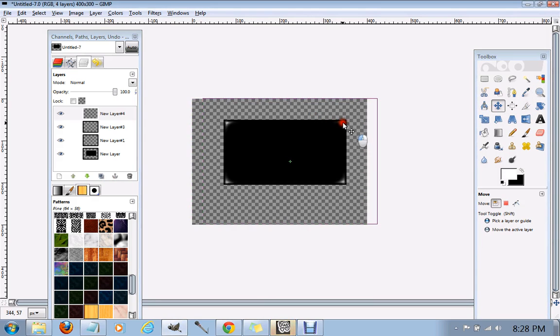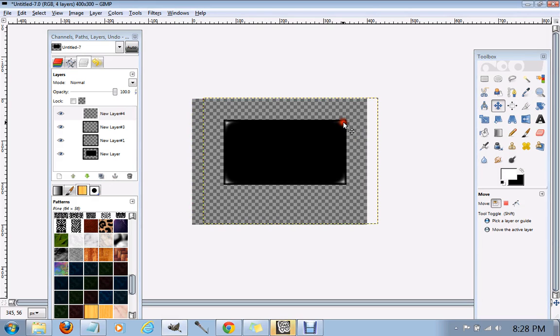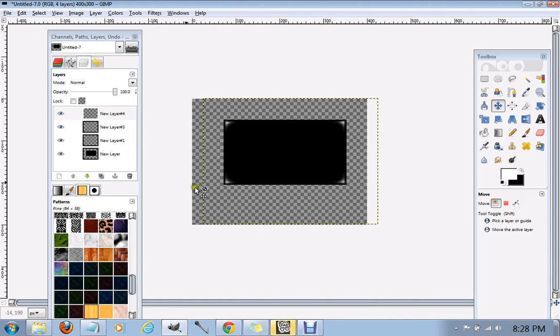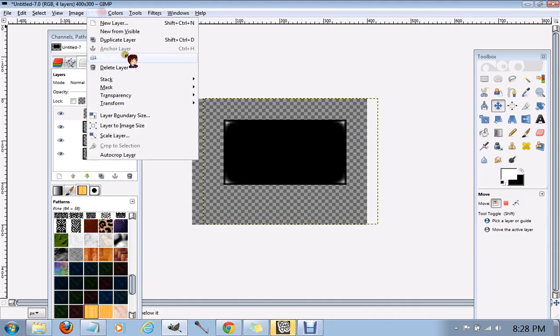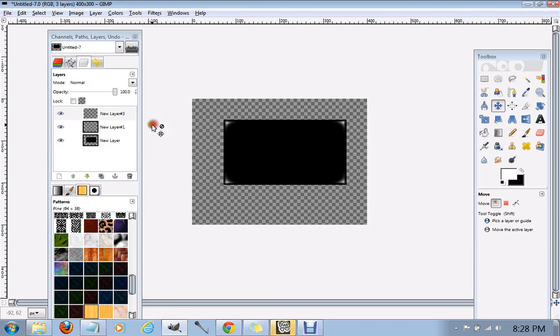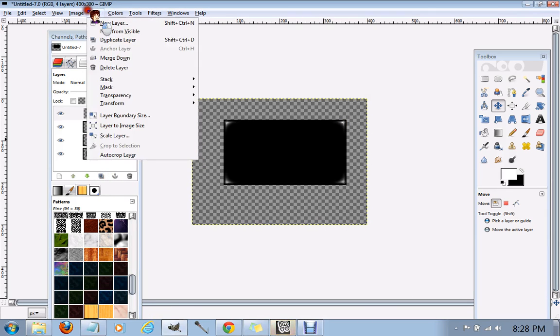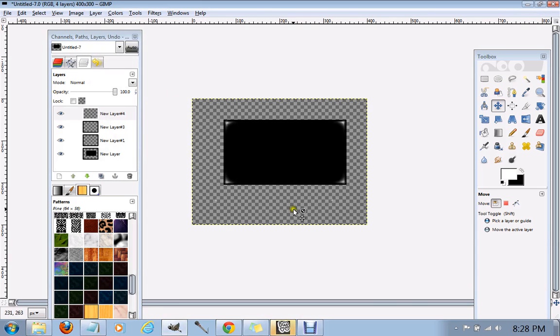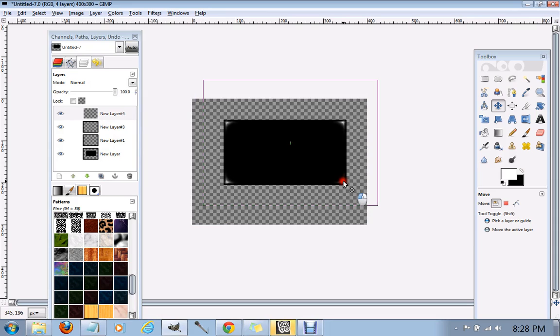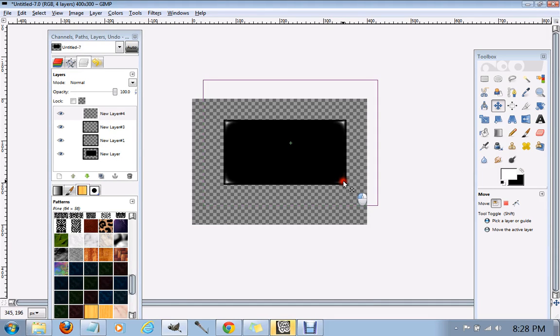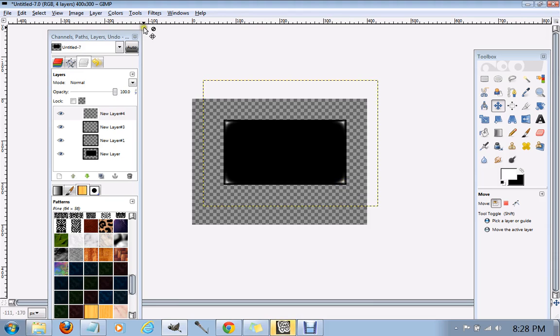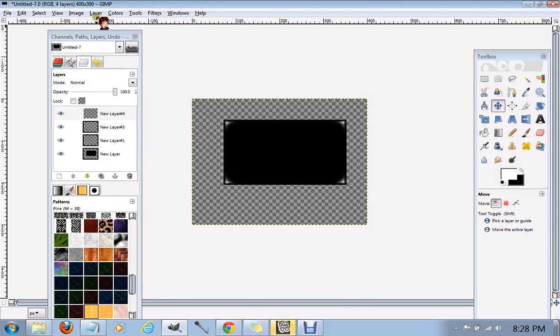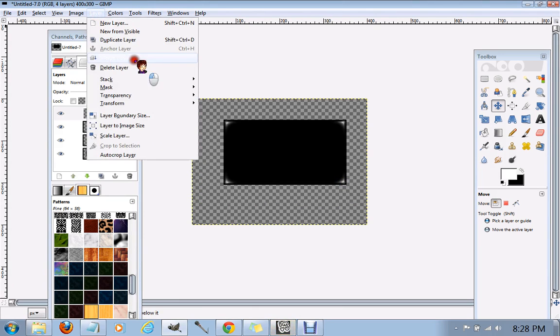We're going to repeat those steps. It's basically just repeating those steps for this little part. Got to get it exact. Yep. We're going to merge that down, layer to image size. Yep, you know all of this already. Layer, transform, rotate 180 degrees. Come here, we're going to just put it there. Put it there. And there we go. That is all our corners.